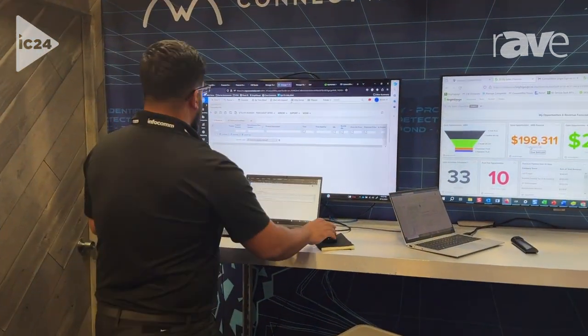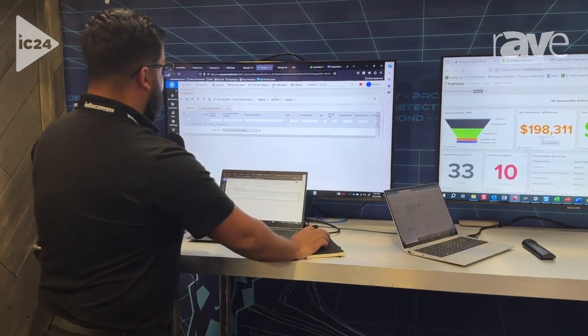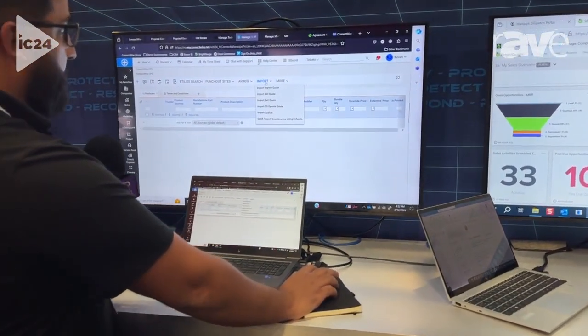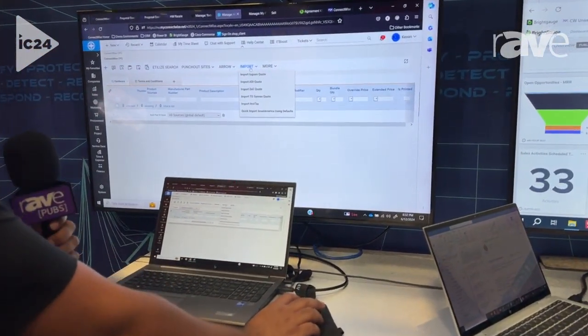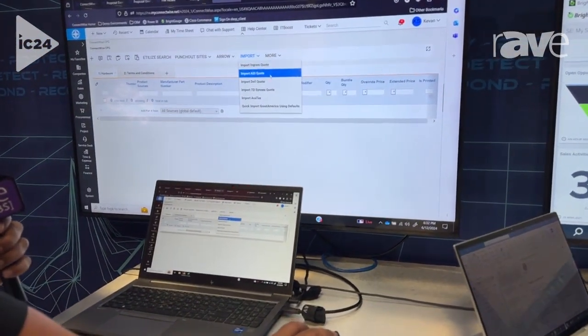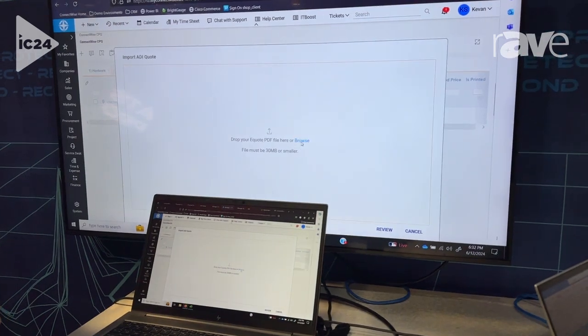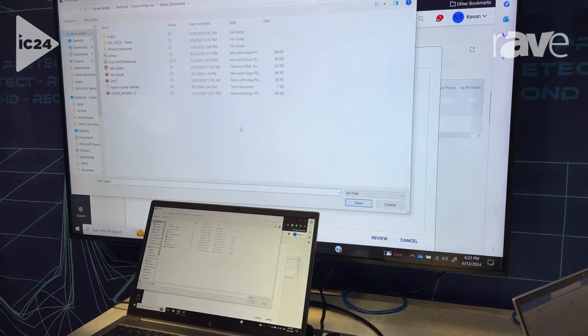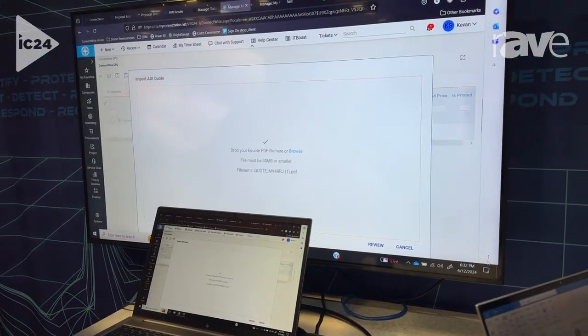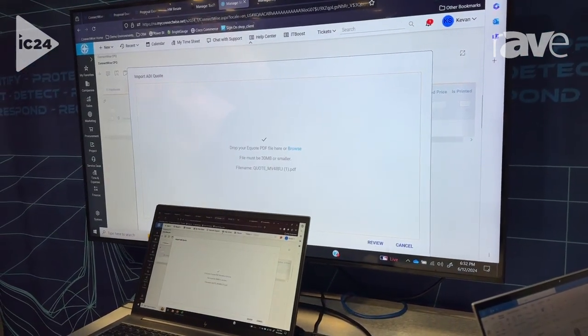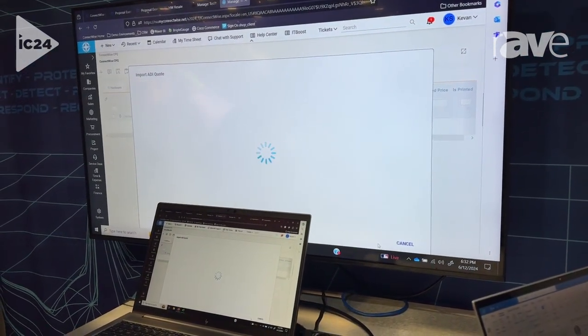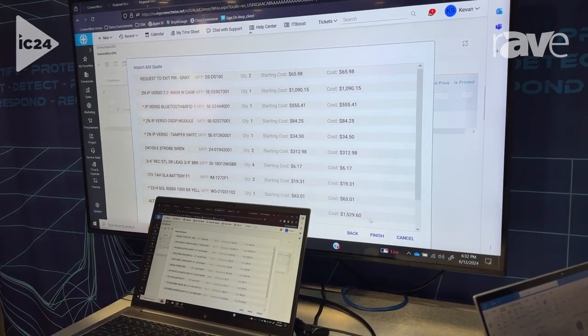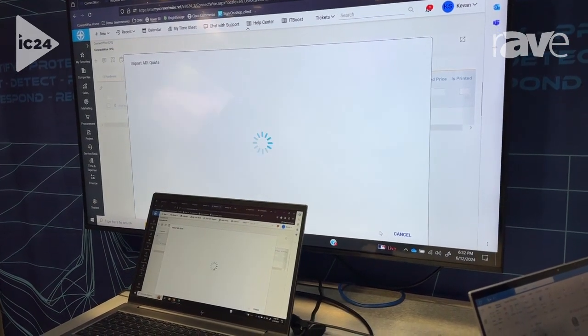We integrate with vendors like ADI and Annexer, now Westco, to easily automate the quote and proposal process. So I can take an ADI quote and import that directly into our solution.